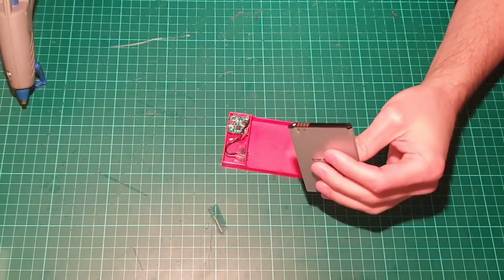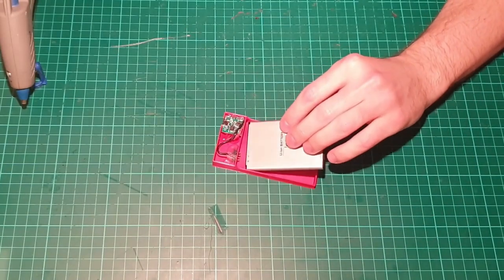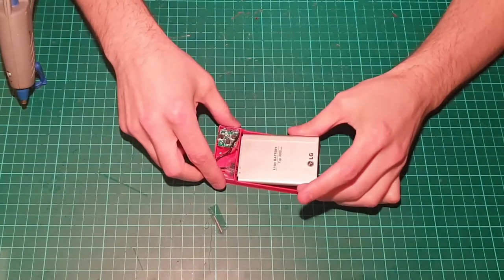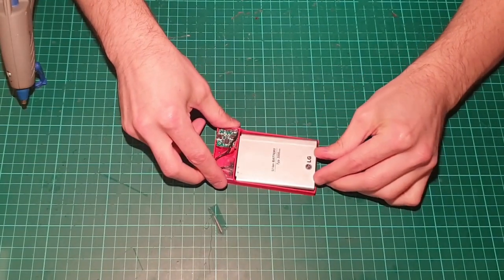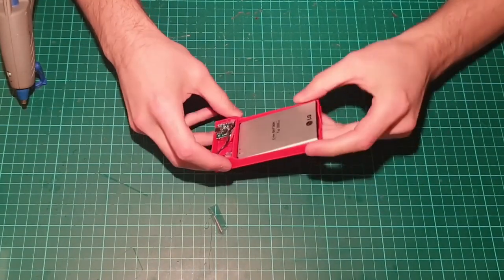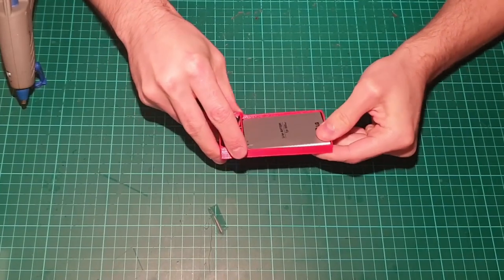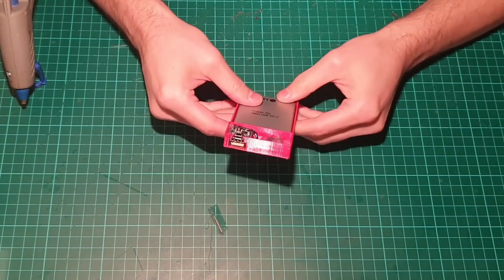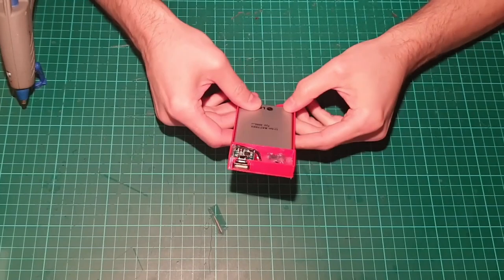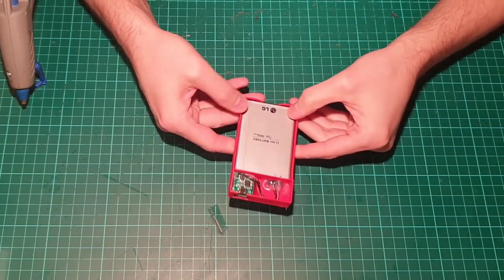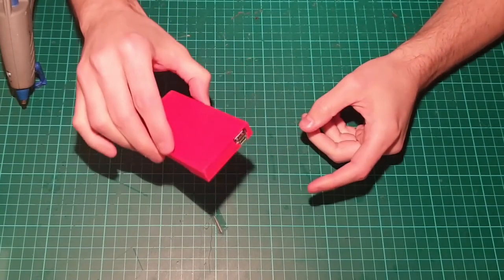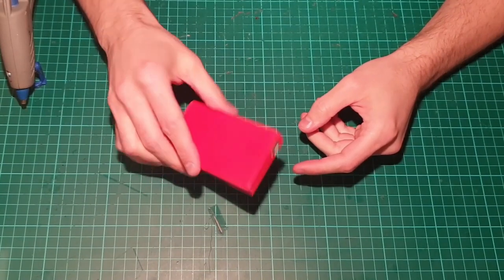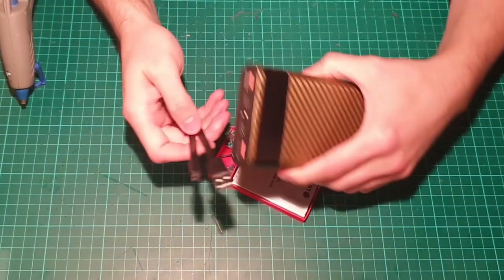Let's see if my measurements were okay and if it fits. Let's test it with the battery. Let's see if it fits nicely and it doesn't fall. Let's see if it's working.